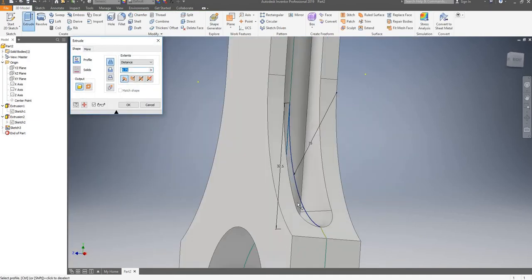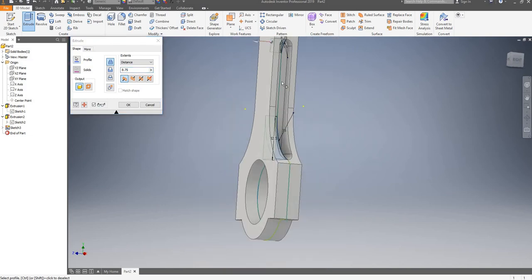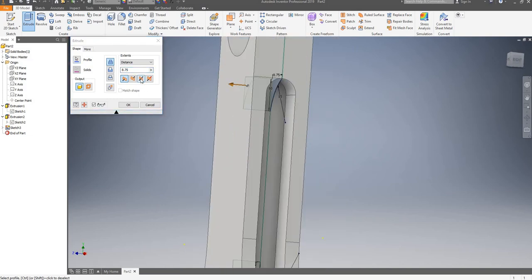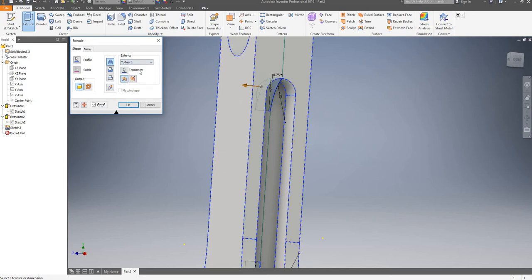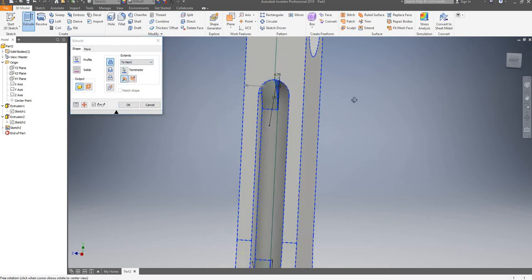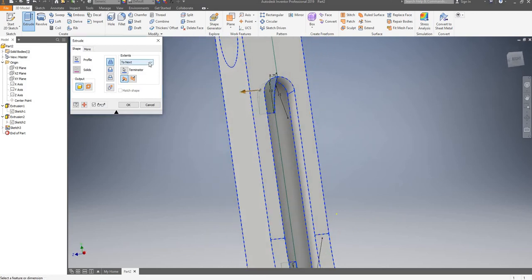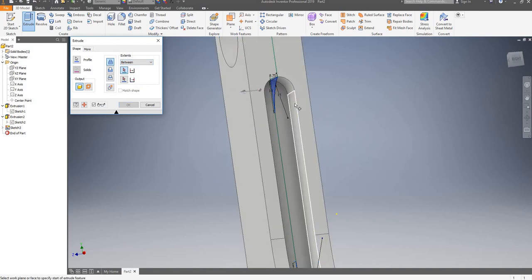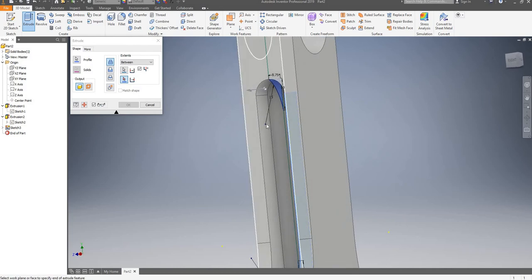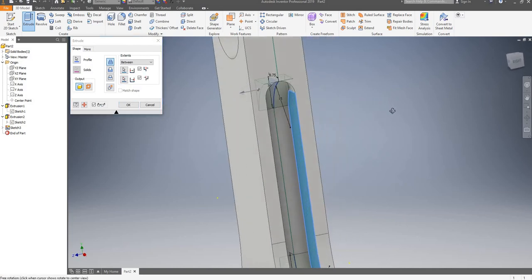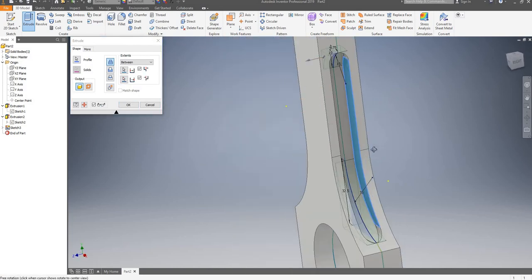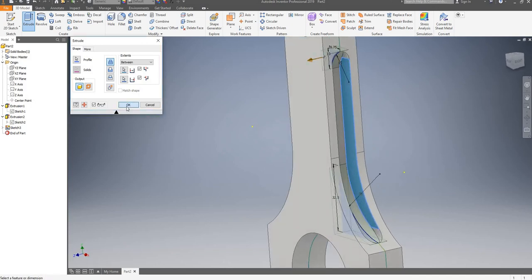Seems to be working — the bottom one as well. I'll go in both directions and say to next — between this face and this face. I'll click OK.